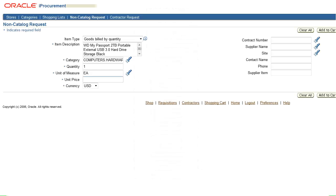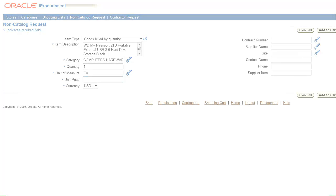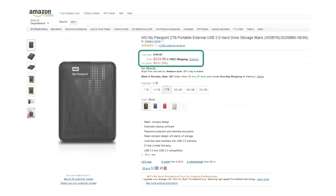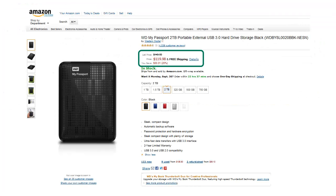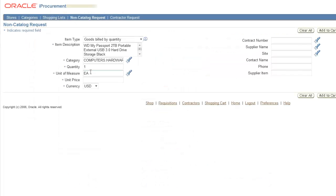We must also provide an estimated price for our item. Remember, this is only an estimate. This price will be used for approval purposes, so it needs to be reasonably accurate. However, purchasing will list the actual price on the purchase order. And based on your description, purchasing may be able to find a better price on the item you're requesting. Enter the numbers and decimals only. Don't enter dollar sign. The currency drop-down defaults to US dollars. Don't change this.